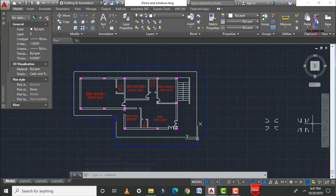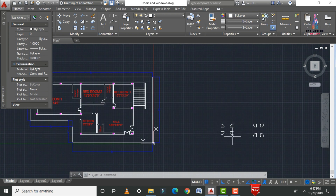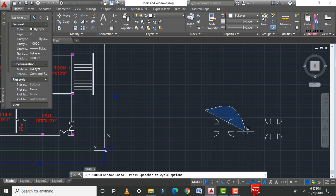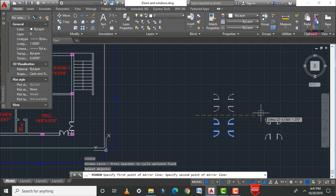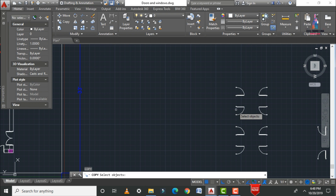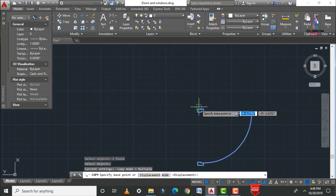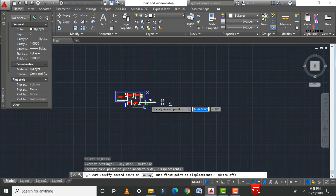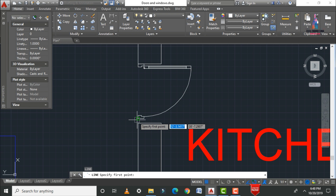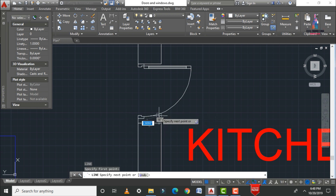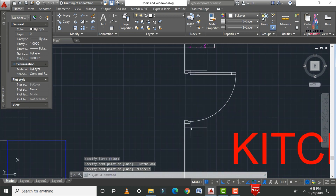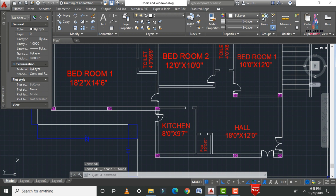Apply remaining doors using the Mirror command — MI, Enter — select the mirror objects, Enter, select the point positions, and confirm. Then copy the door, select the object, Enter, select the base point, toggle F8, and place the door at the correct location. Draw lines for the opening.